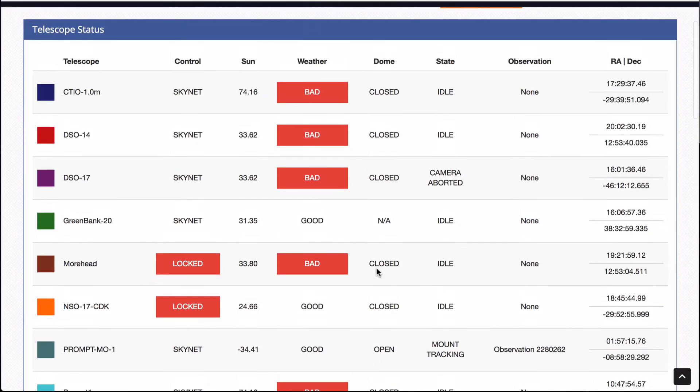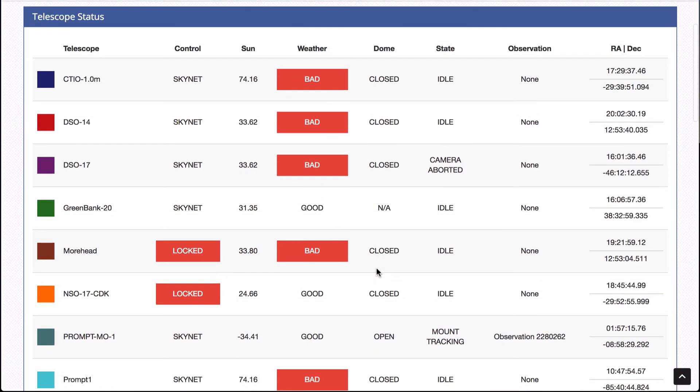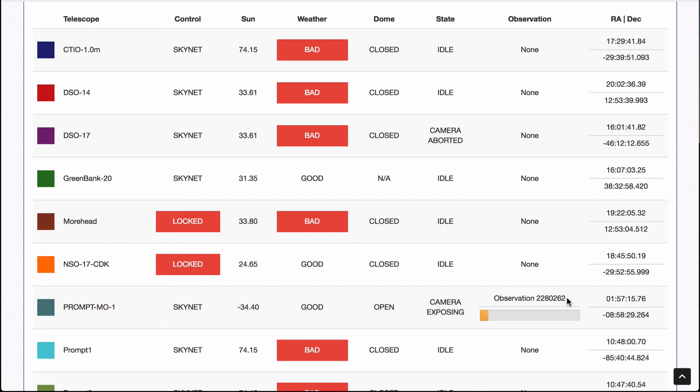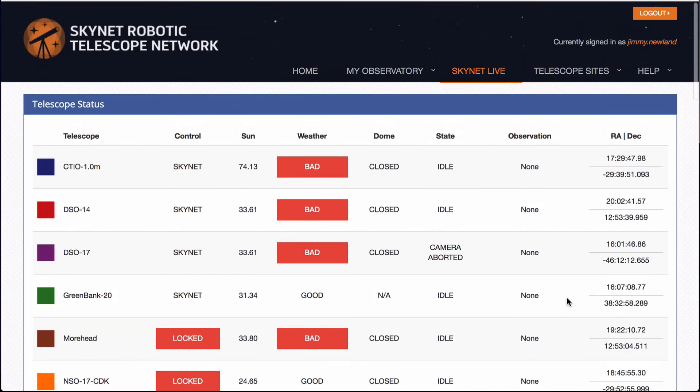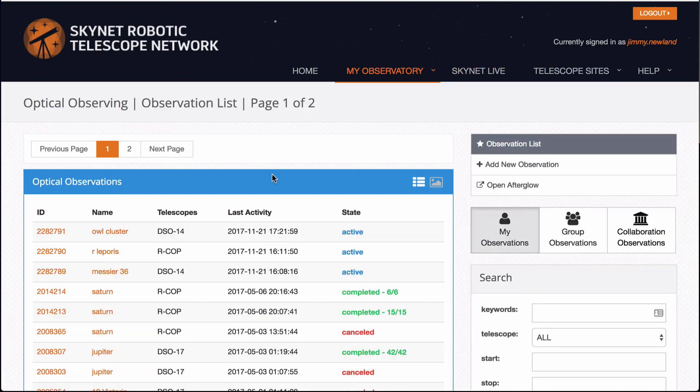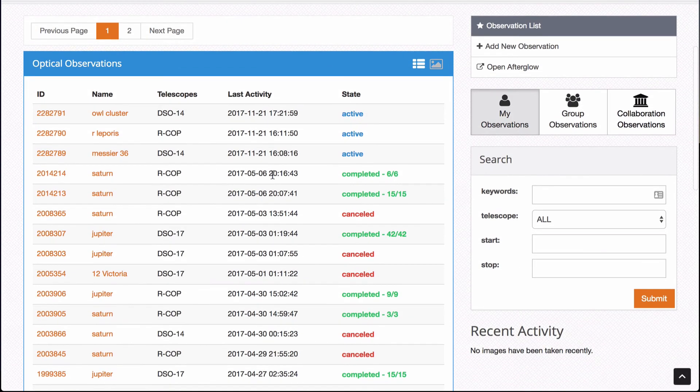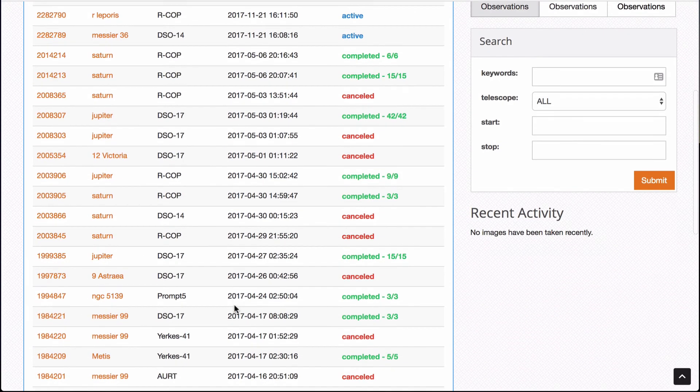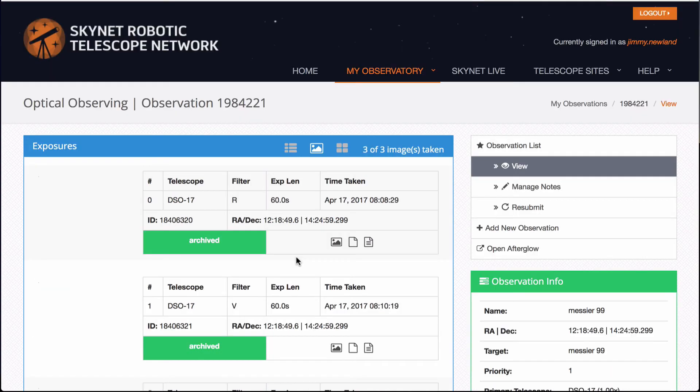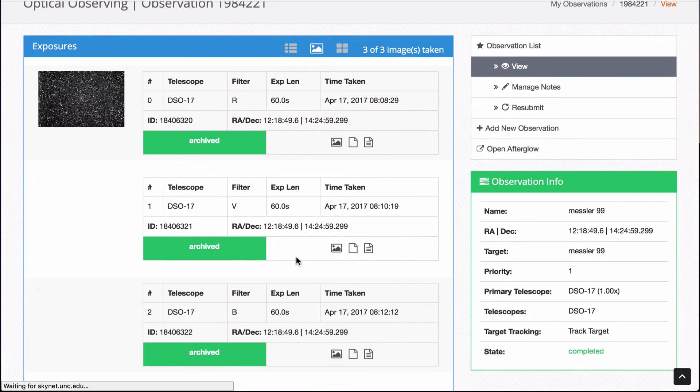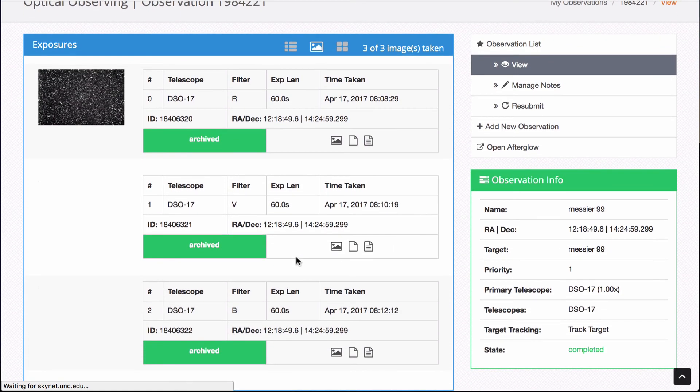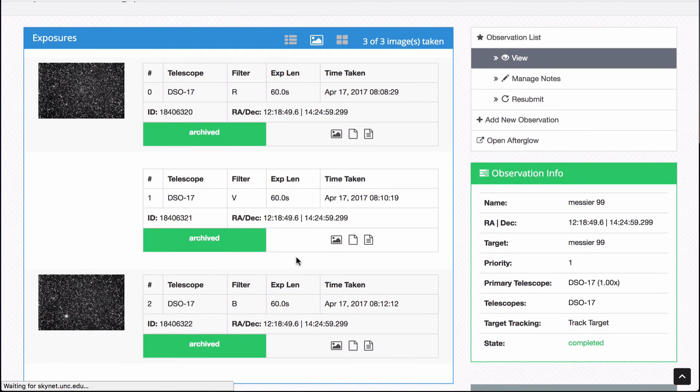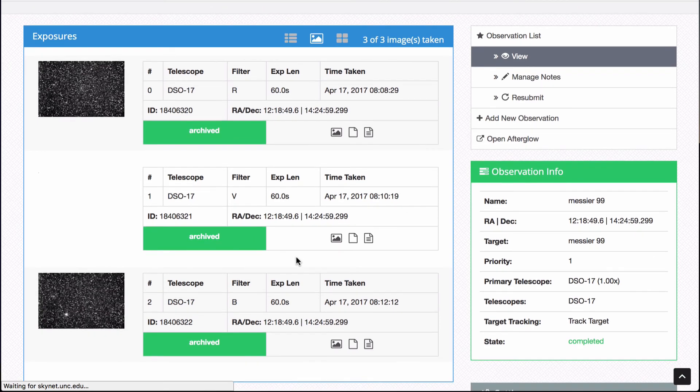So you can check to see which ones are working or not working. You can actually see if one is in the middle. So I think prompt MO dash one. Yeah. It's in the middle of observation two, two, eight, zero, two, six, two. And once your observations are completed, I'll show you what that looks like. Go back to optical observing or my observatory and we'll pick, let's see.